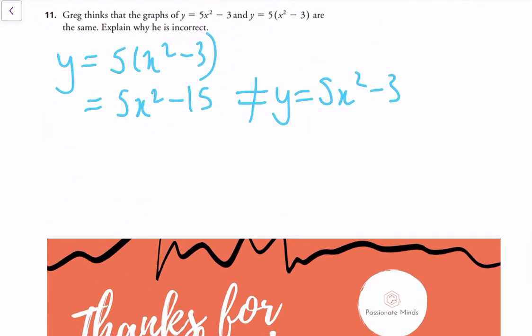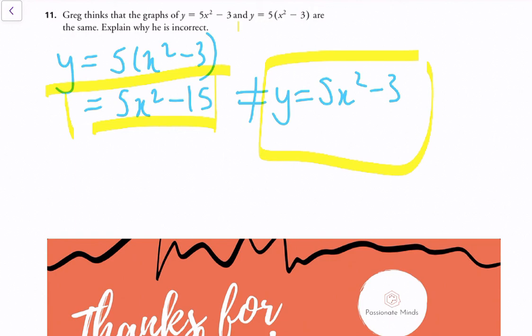Question 11: Greg thinks the graphs of y equals 5x squared minus 3 and y equals 5 times the quantity x squared minus 3 are the same. We can show he's incorrect by expanding the second equation: 5 times the quantity x squared minus 3 gives 5x squared minus 15, which is not equal to 5x squared minus 3. This is a common mistake. Remember to multiply out correctly — and graphically, you can see that multiplying by 5 applies a vertical stretch to all points within the brackets, changing the function.